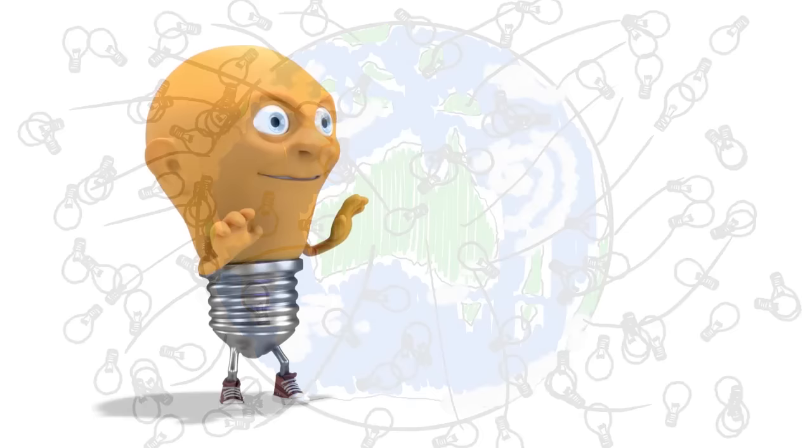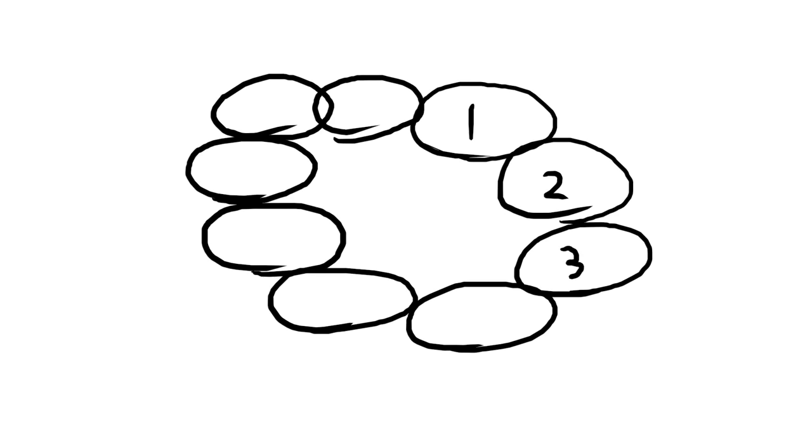It starts with what Ken calls a magic formula. If you're working in a group, each person tries to generate nine ideas in two minutes. That's nine ideas in just two minutes.